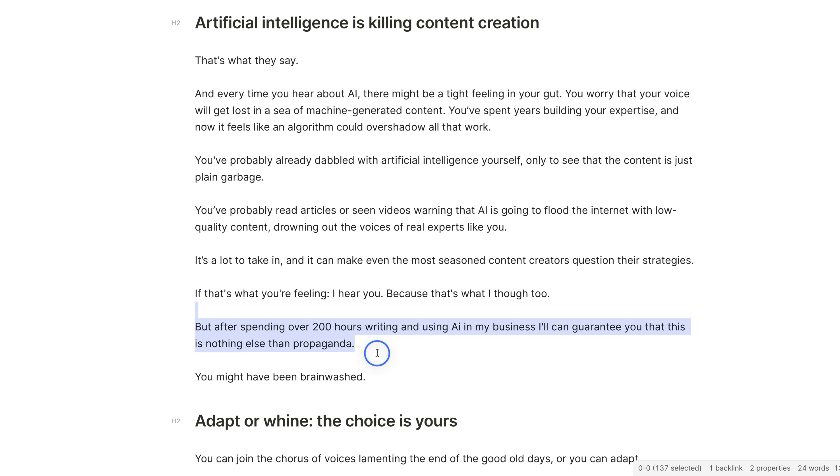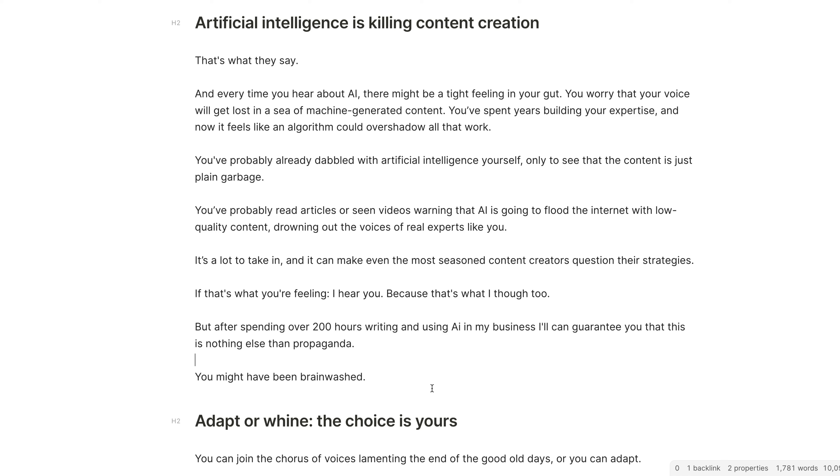But I've been writing over 200 hours with AI for the time being, and I can guarantee that everything you see around saying that AI can only write garbage content is nothing else than propaganda. It's a narrative and most people are getting brainwashed believing that this is true.